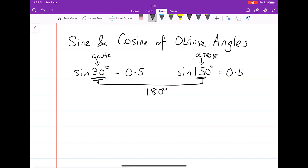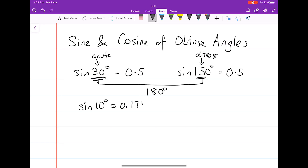Let's try another set of values. How about sine 10 degrees? If we calculate this out, sine 10 degrees will be approximately equal to 0.174. If we compare it with the related obtuse angle — 180 degrees minus 10 degrees, which is 170 degrees — sine 170 degrees will also be approximately equal to 0.174.